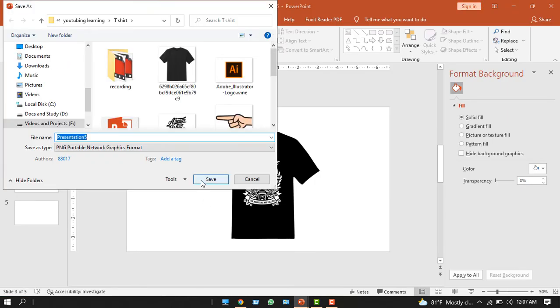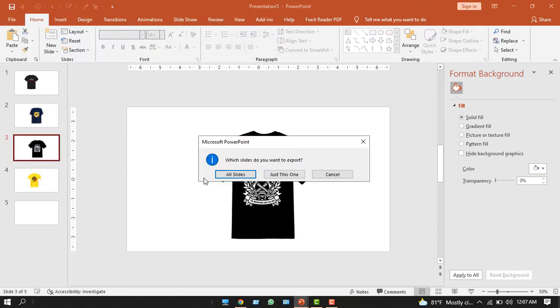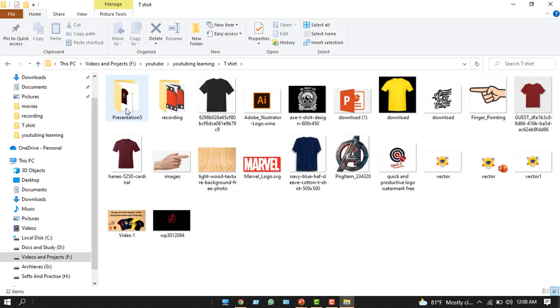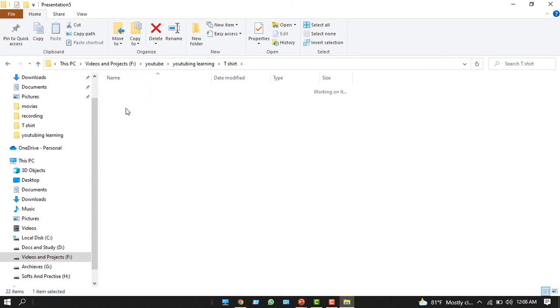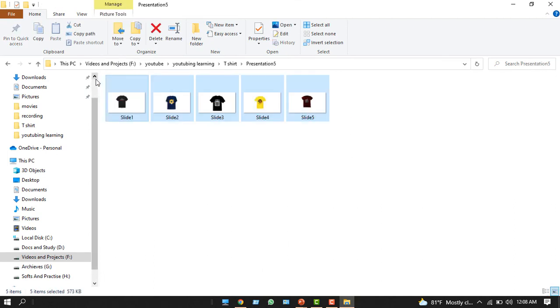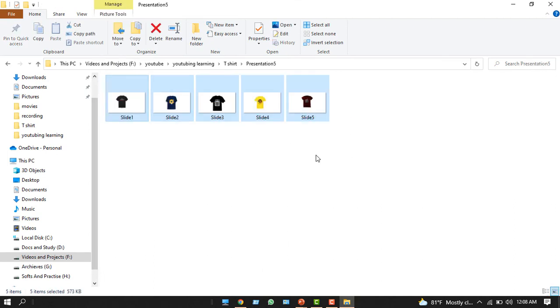If you click okay, then there will be an option. If you want to convert all the slides, click all the slides.